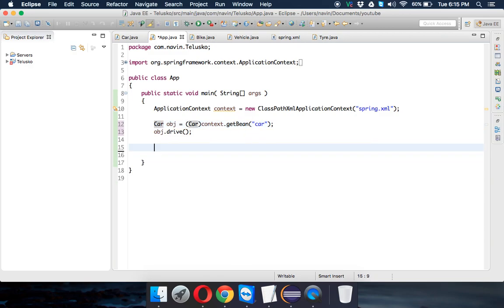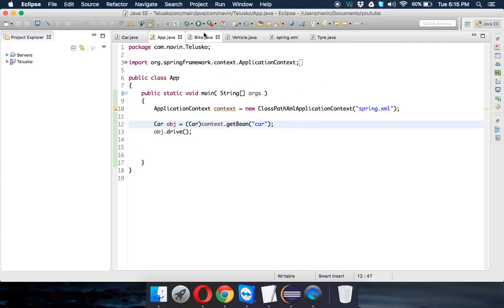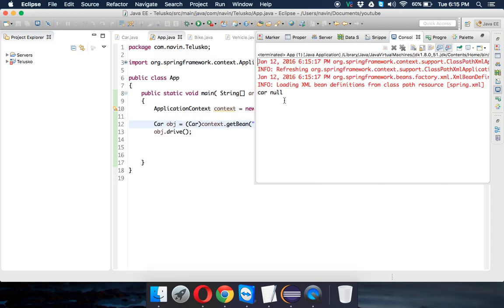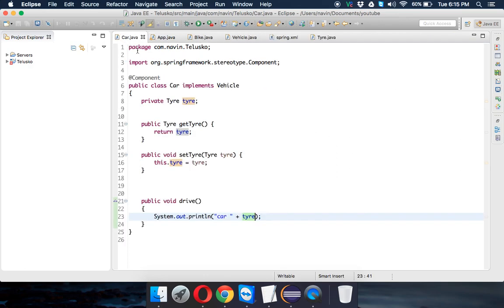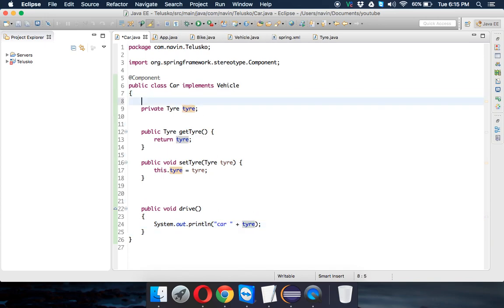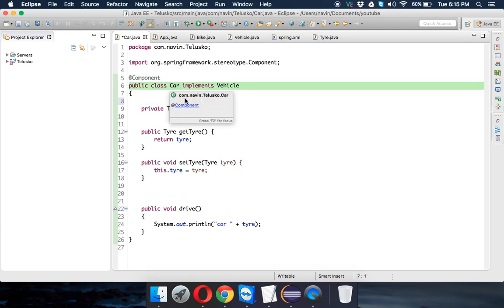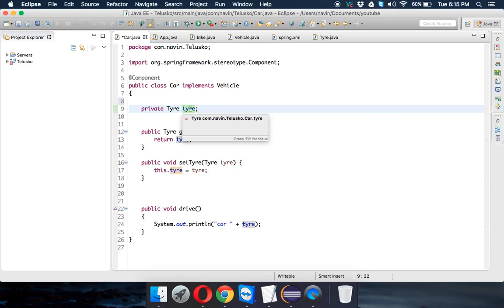Let's make it Car and we're asking for a Car. Let's not use Tire, just say obj.drive. Simple. Now if you run this, it says Car and it prints null. So somewhere we are not getting this object, we are not getting this Tire.